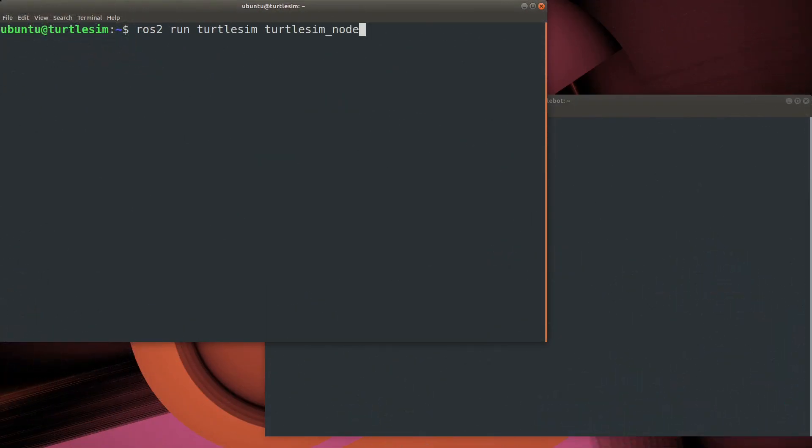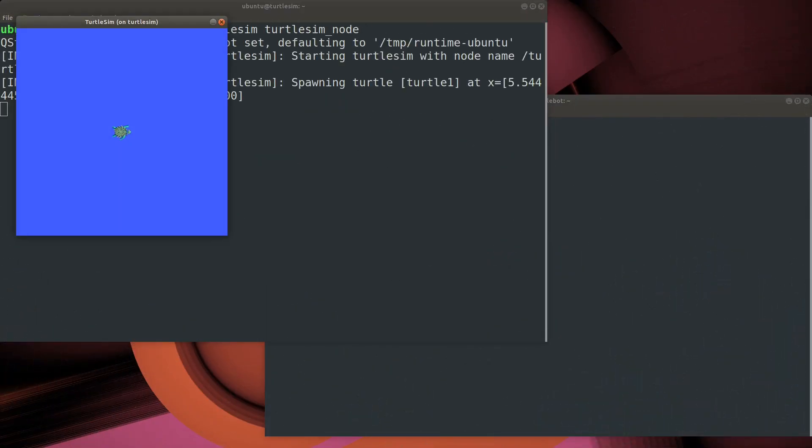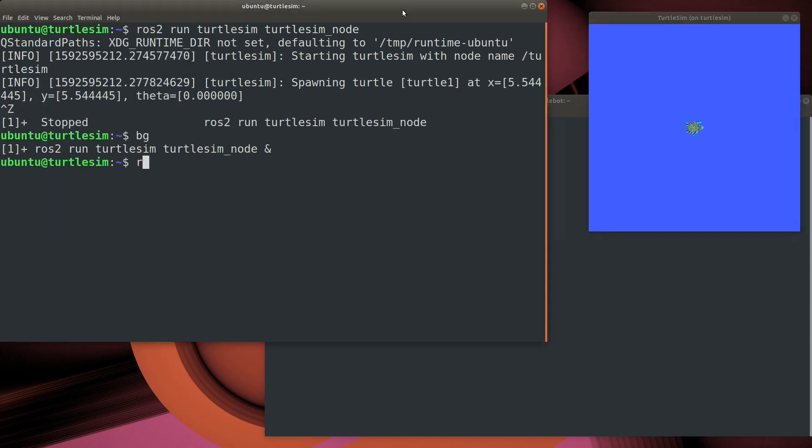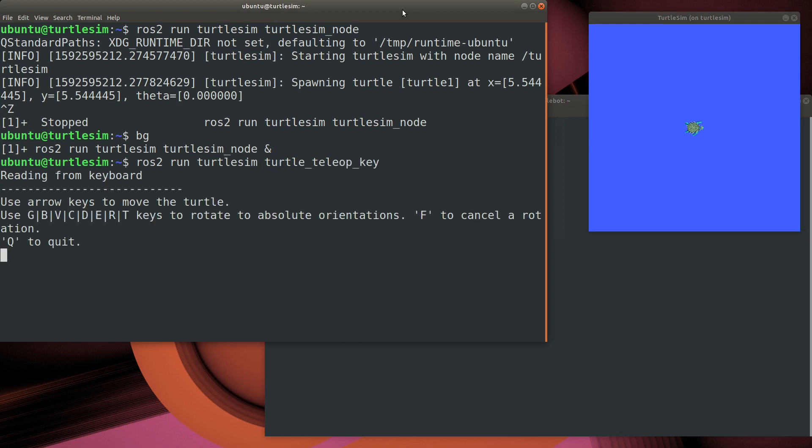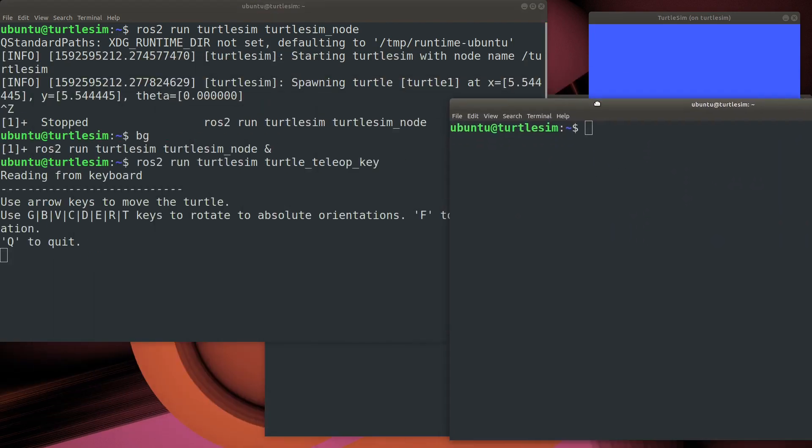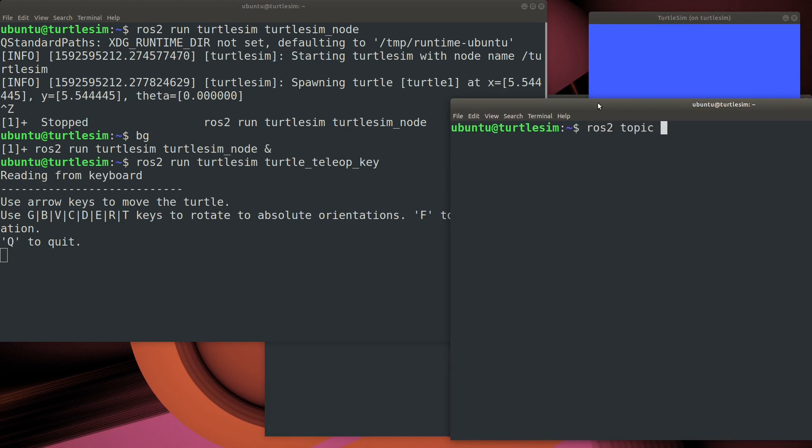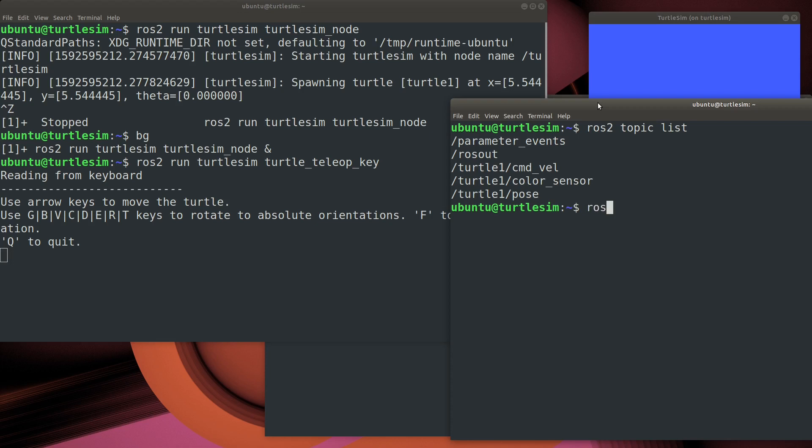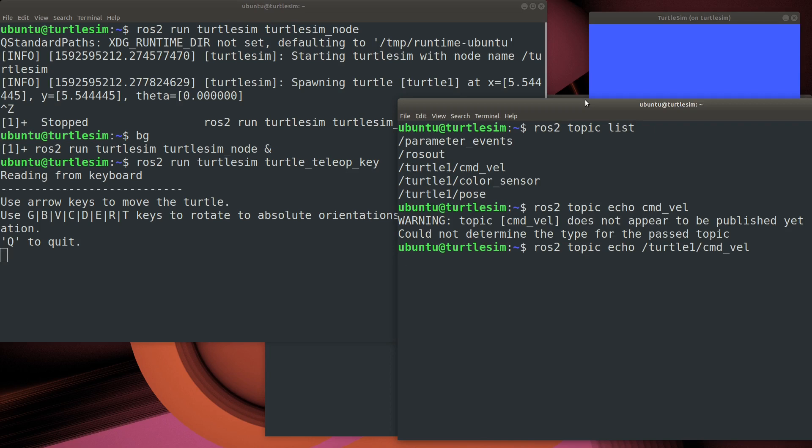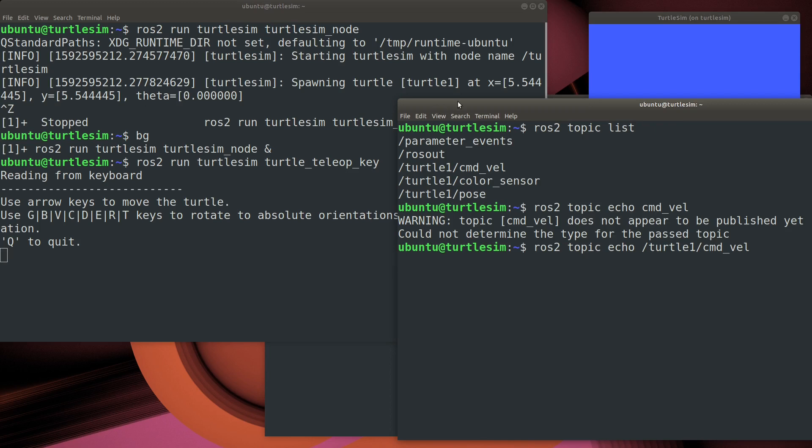So once again, we'll begin with our TurtleSim simulator. We'll send that to the background and then start up the TurtleTeleOpKey control node as well. Okay, so you can see the TurtleSim is working. Now let's take a look at what topics exist in our graph. The command velocity, cmd underscore vel, is the one we're interested. That's the one that sends commands for velocity to move the TurtleBot. Let's just use the ROS2 topic echo command to follow what gets sent on that topic. So we're going to subscribe to that topic using the topic echo command.